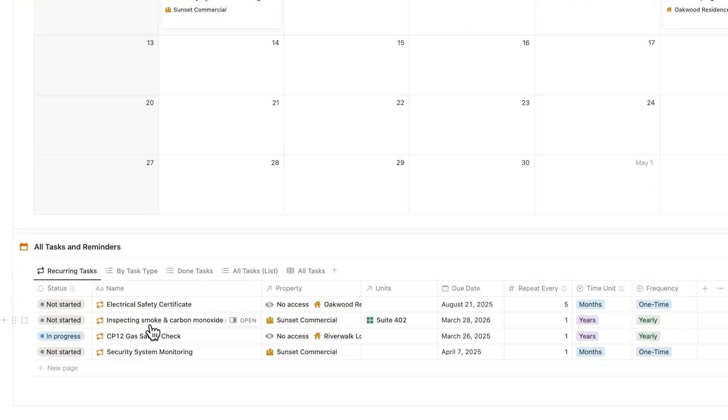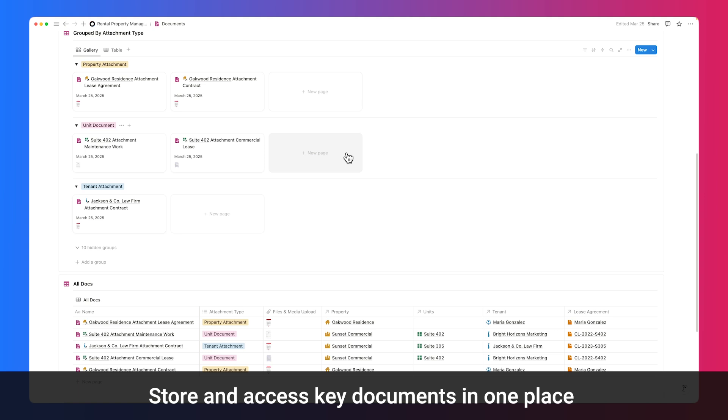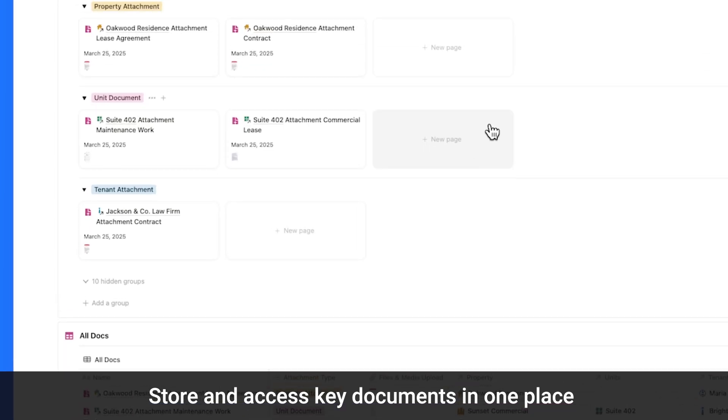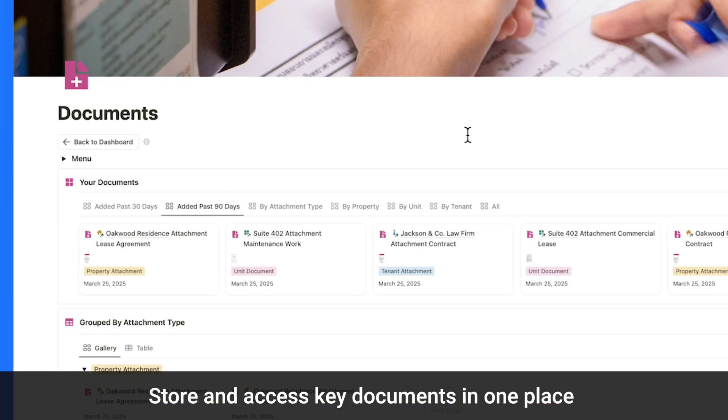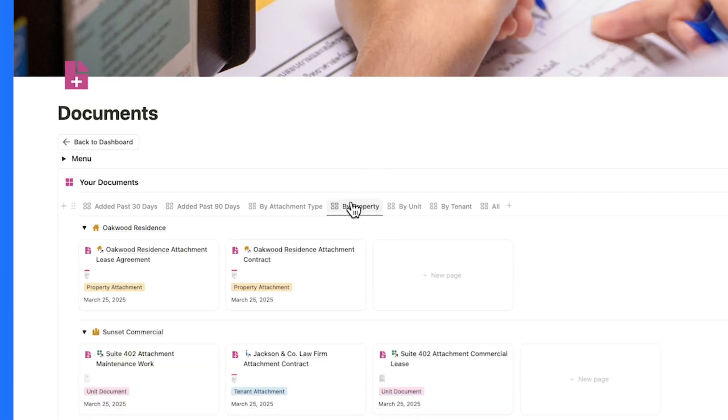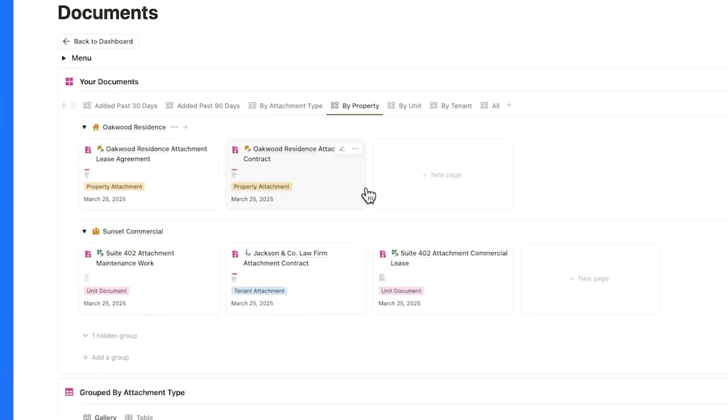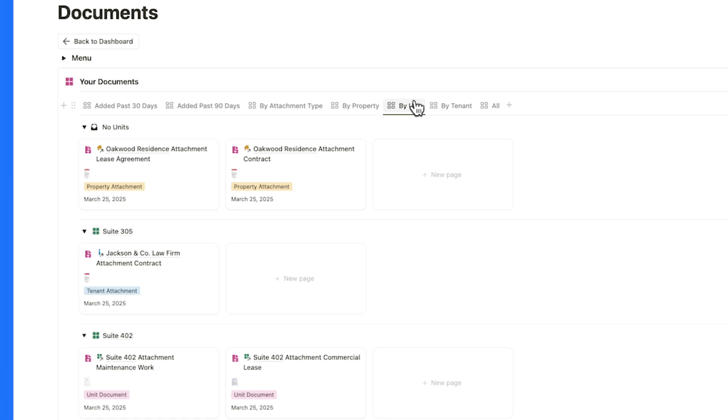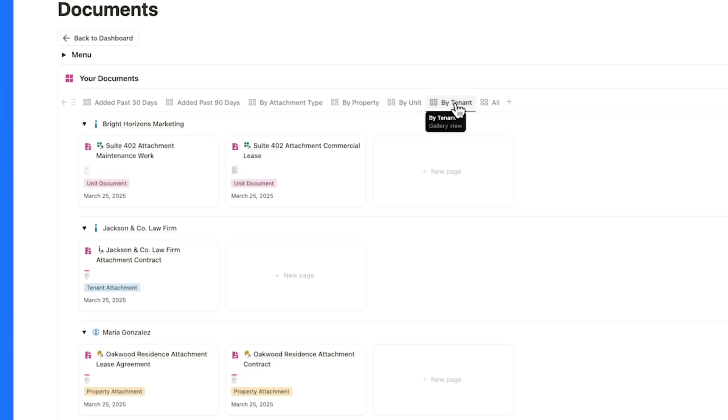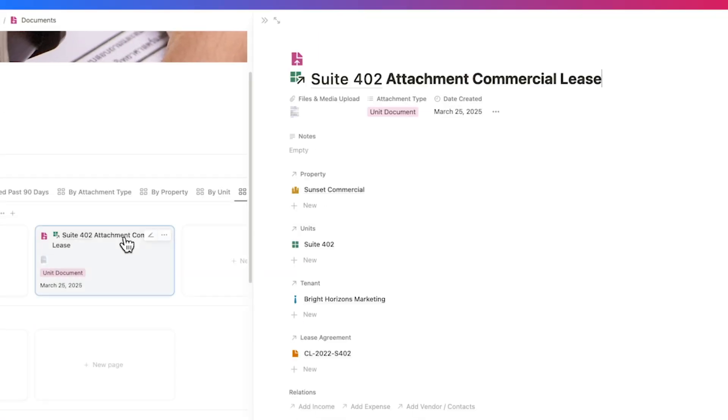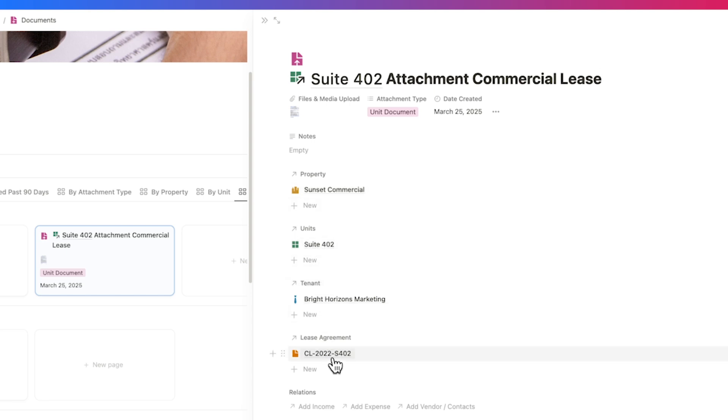Store all your important documents securely – lease agreements, property records, tenant IDs – everything neatly organized and easy to find. Quickly filter documents by date added, attachment type, or linked property, unit, and tenant profiles to locate what you need fast.